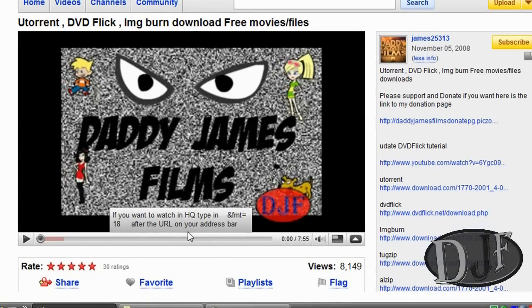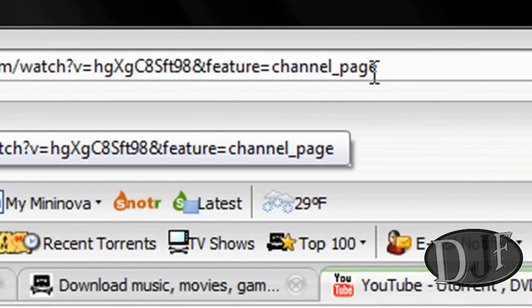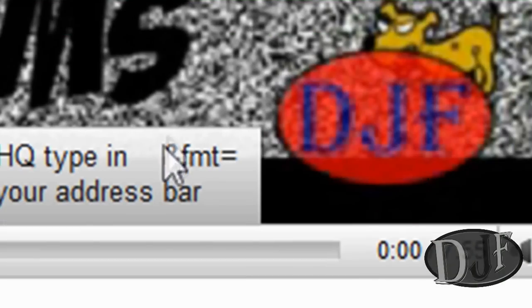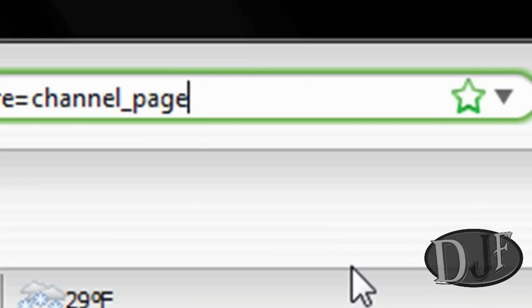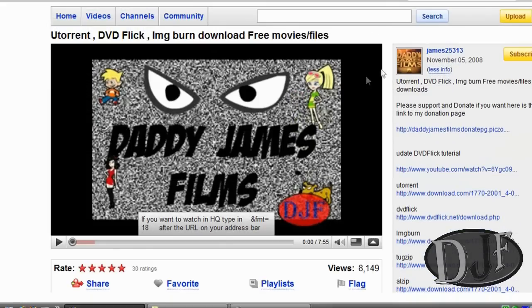If you want to watch this in high quality, up here on the address bar, right after the last word — like 'page' — you want to type in this right here: &fmt=18. You type that in right up here and don't leave any spaces or anything.